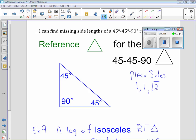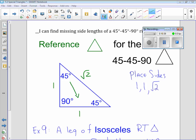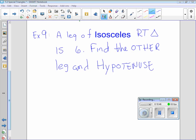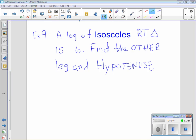Here we have 1, 1, square root of 2 as the sides that go with the 45-45-90 triangle. Take a quick second and place those sides in the correct place — put me on pause, get everything drawn up. Square root of 2 is approximately 1.41, so it's definitely larger than the ones, and the hypotenuse is always the biggest side. The other reason is that since those two legs are congruent — one and one — they go across from the congruent 45-degree angles.